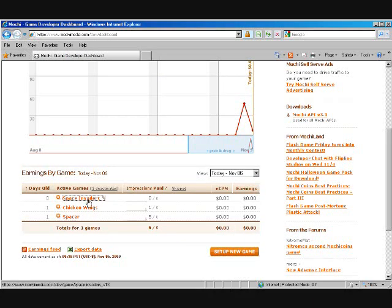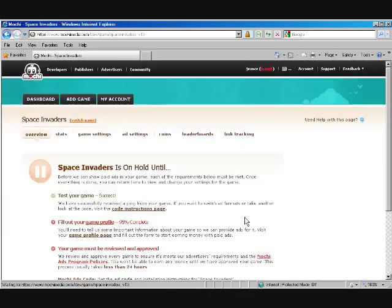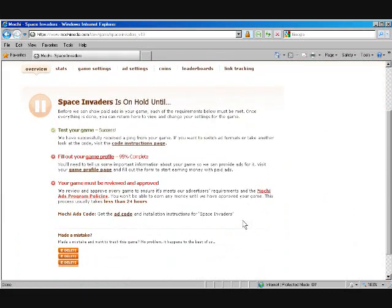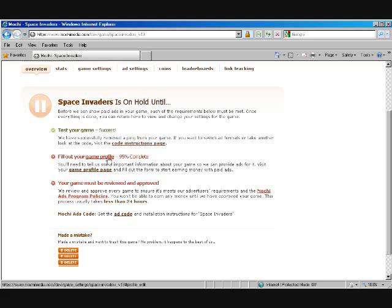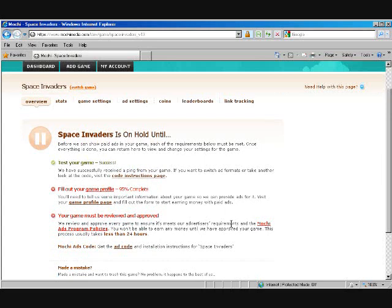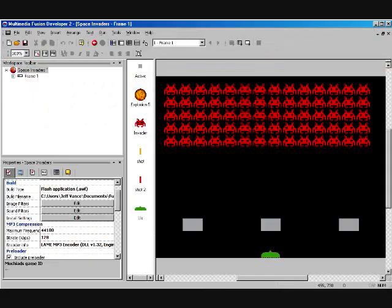So after Mocha ads has time to, oh, we're only 95% created on our profile. It takes them 24 hours to approve the game, and then you will start generating money from your Flash creation. Well, hopefully that helps you guys and gives you a little bit more information on exactly how easy it is to make a Flash game. Thanks.